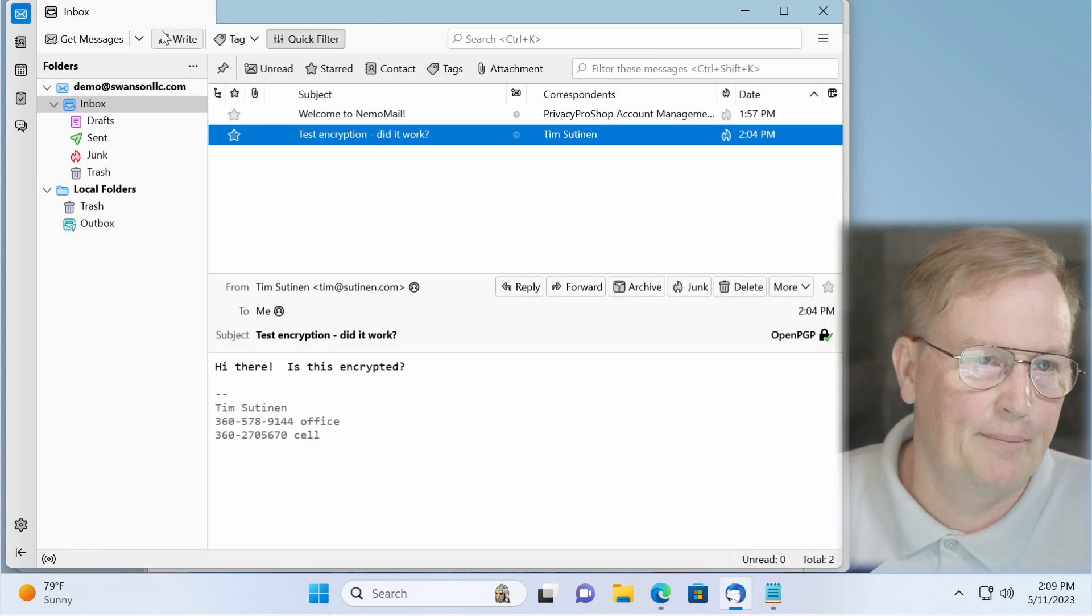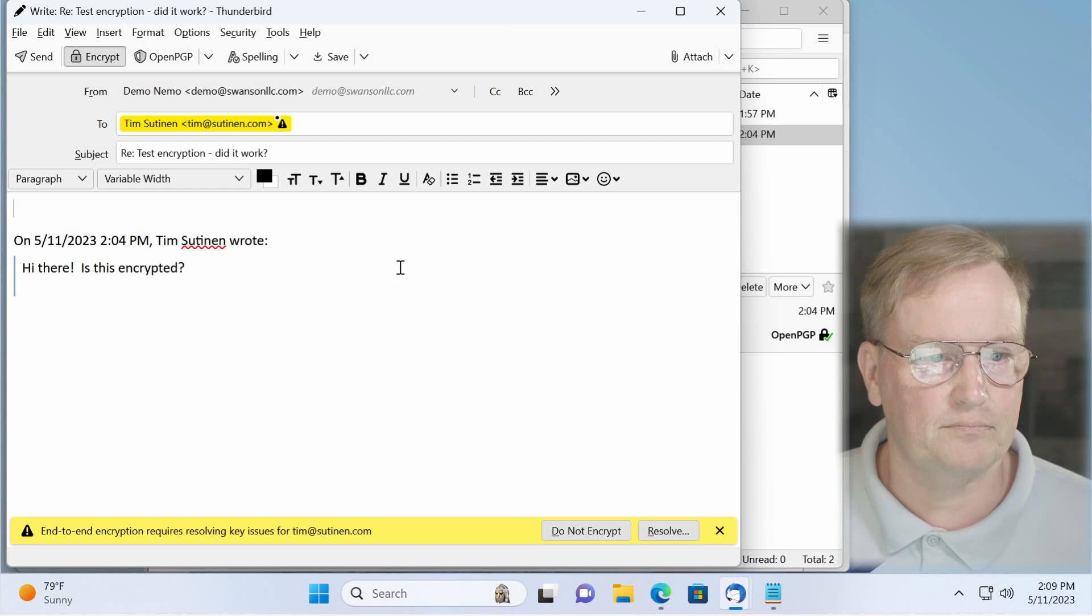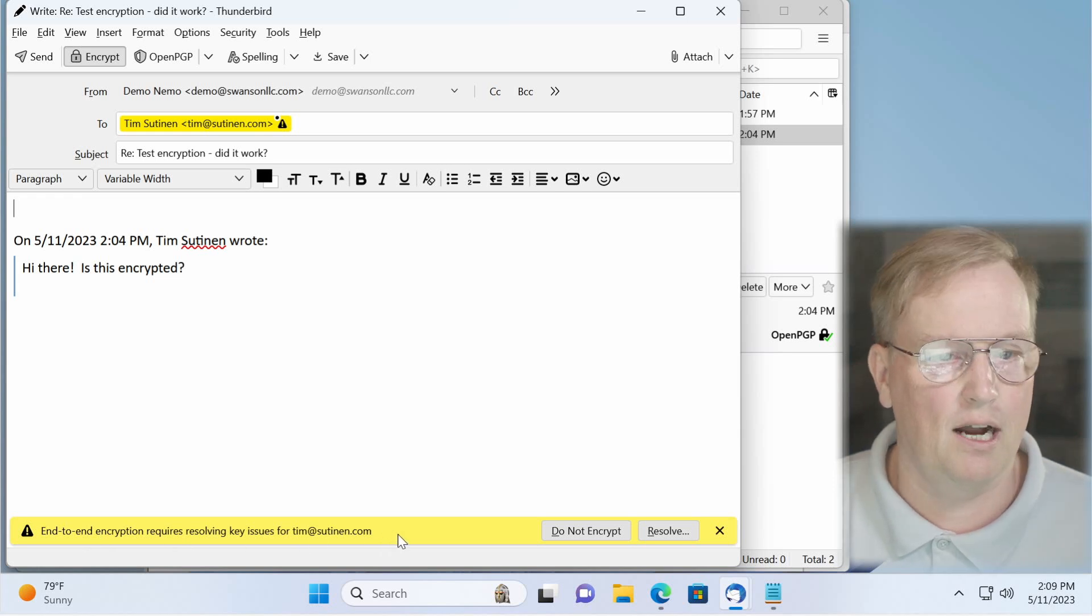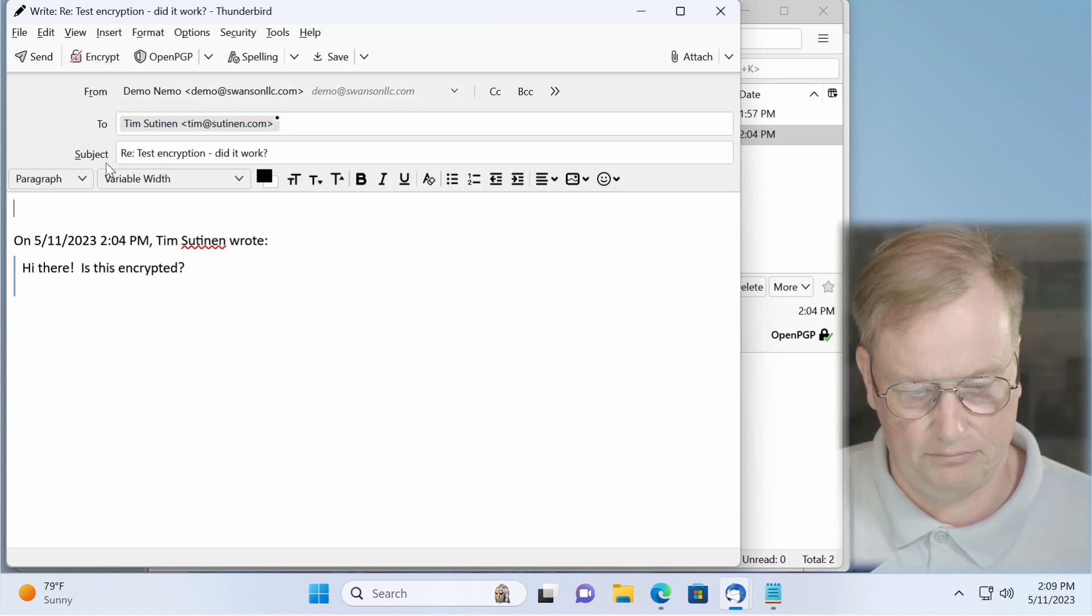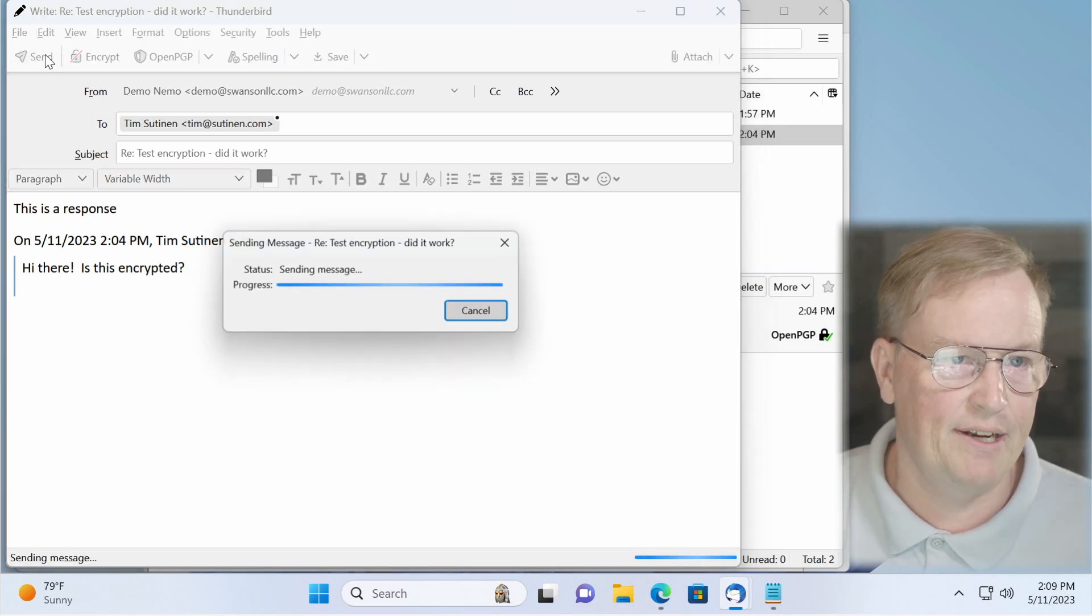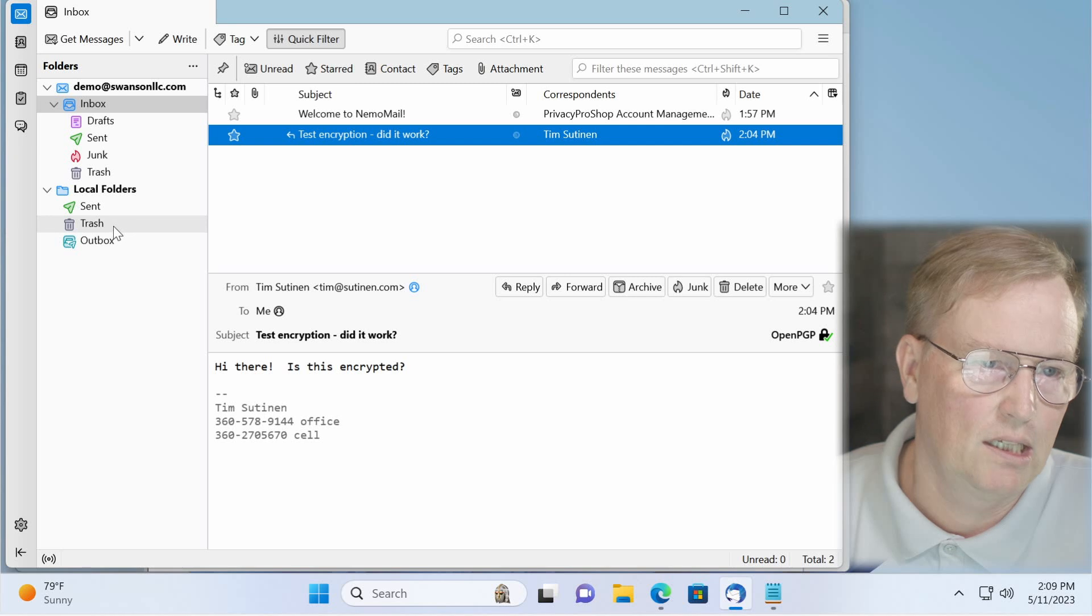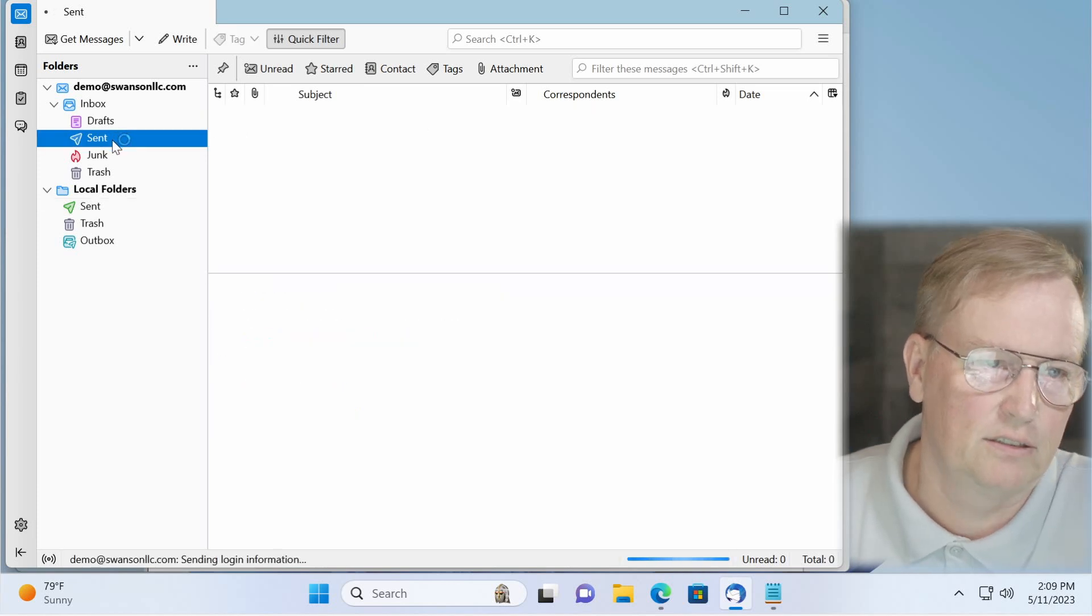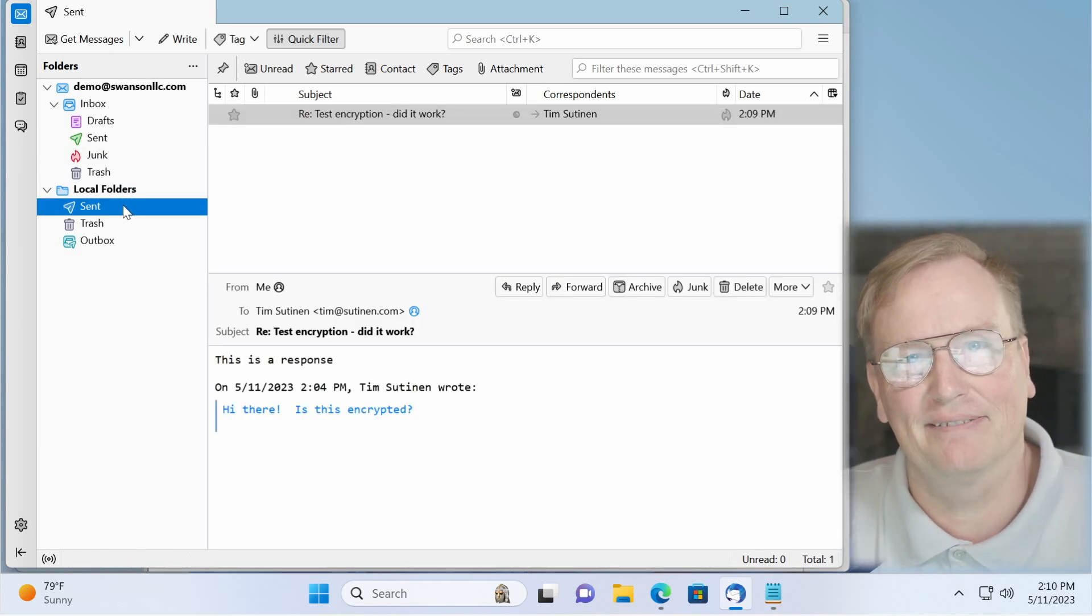And now when you send a message. Actually, I'm going to respond to the message that I just sent. And when you respond, it reminds me that outbound, we don't have an encryption key for timatsutinen.com, which is true. So say, do not encrypt. And then here, type in a response. This is a response. And when I hit send, the message gets sent and placed in the sent mailbox on the local folders, just like this, and not on the server where it would not be encrypted. So make sure that you do that change. And that's all she wrote. Have a happy day.